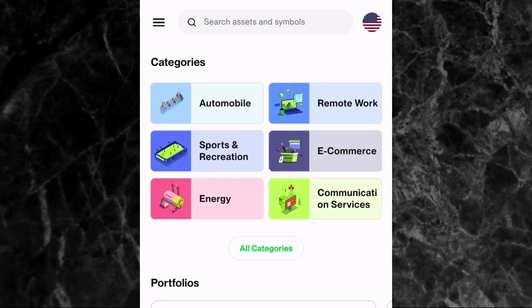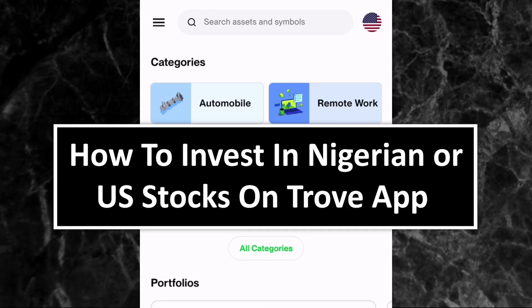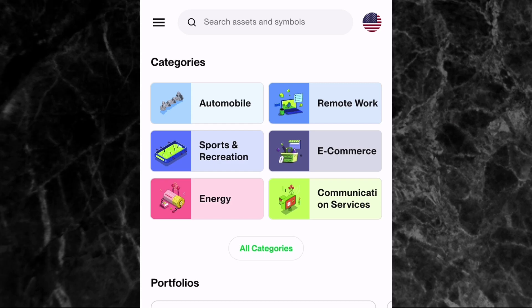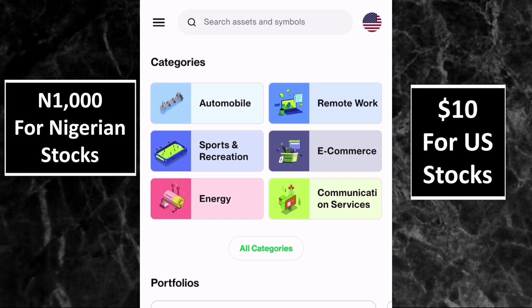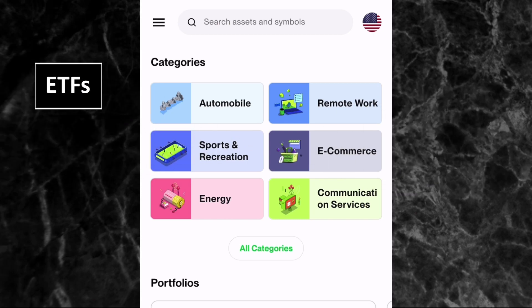Hi everyone, welcome to another video. In this video I'm going to be showing you how you can invest in Nigerian or U.S. stocks on the Trove investment app. In case you are new to Trove or don't know anything about it, it is an app that allows you to invest in Nigerian stocks and U.S. stocks with as low as 1,000 naira and 10 dollars respectively, and you can also invest in ETFs, index funds, and REITs on the app.